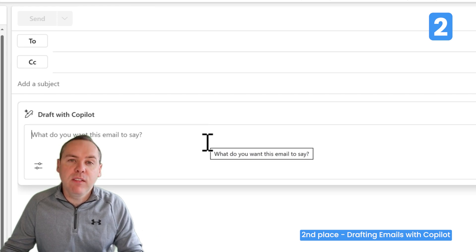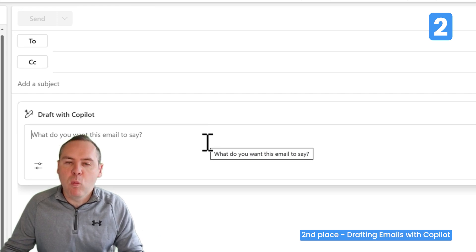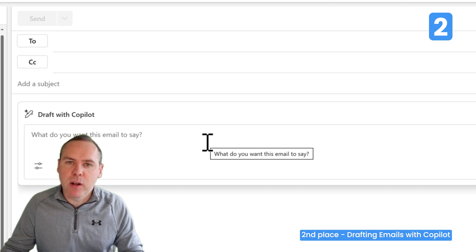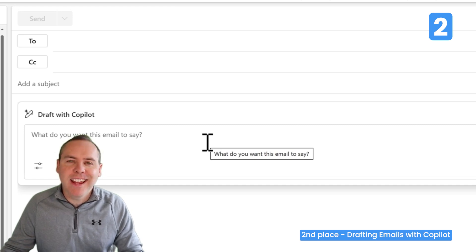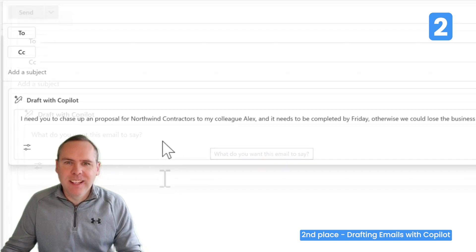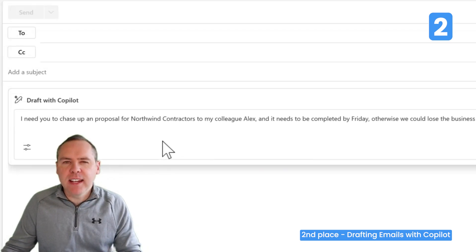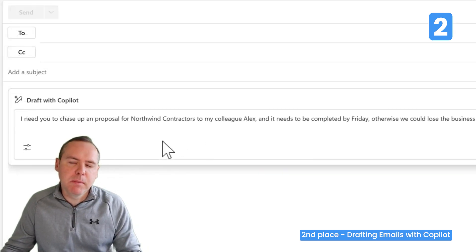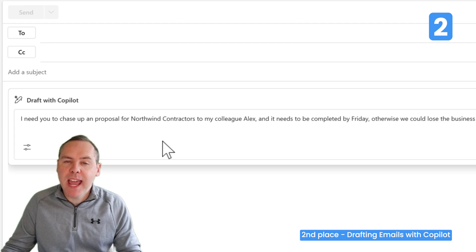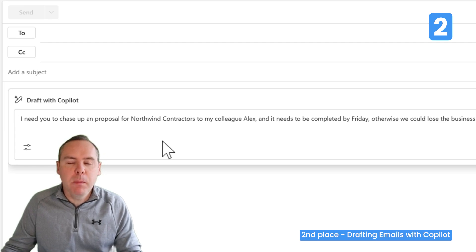In this dialogue, we can give Copilot information on what to generate the email around. I'm going to chase up a proposal to one of my colleagues and add that into the dialogue box. With the content added, we need to consider the sentiment of the email — in other words, how it's going to be worded to the person I'm sending it to.